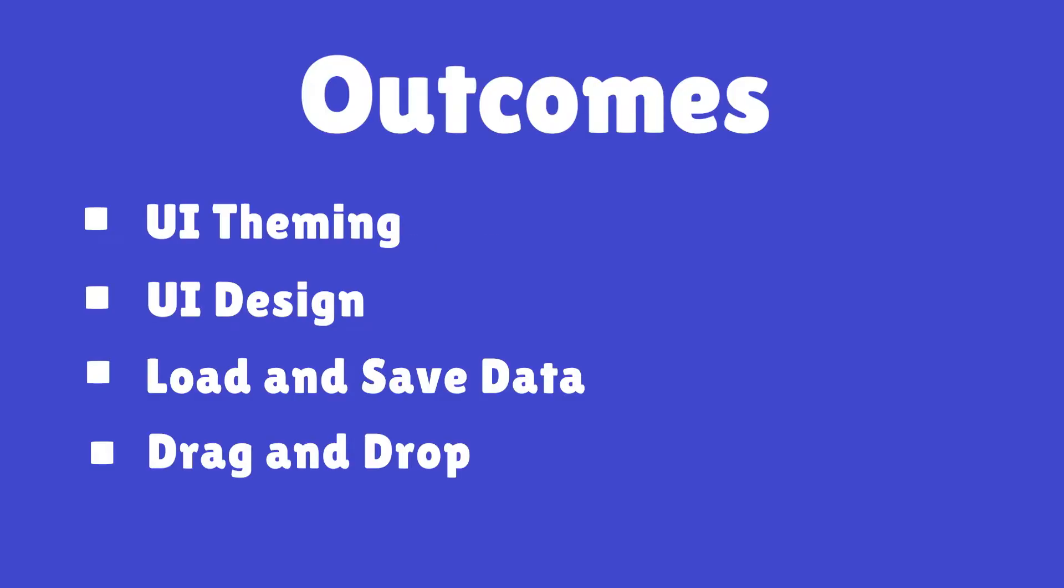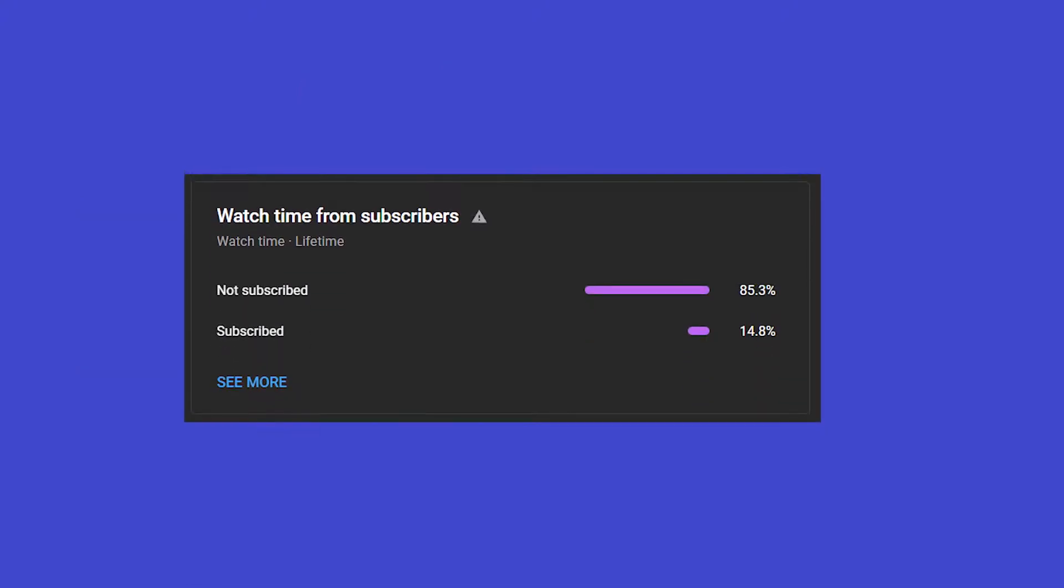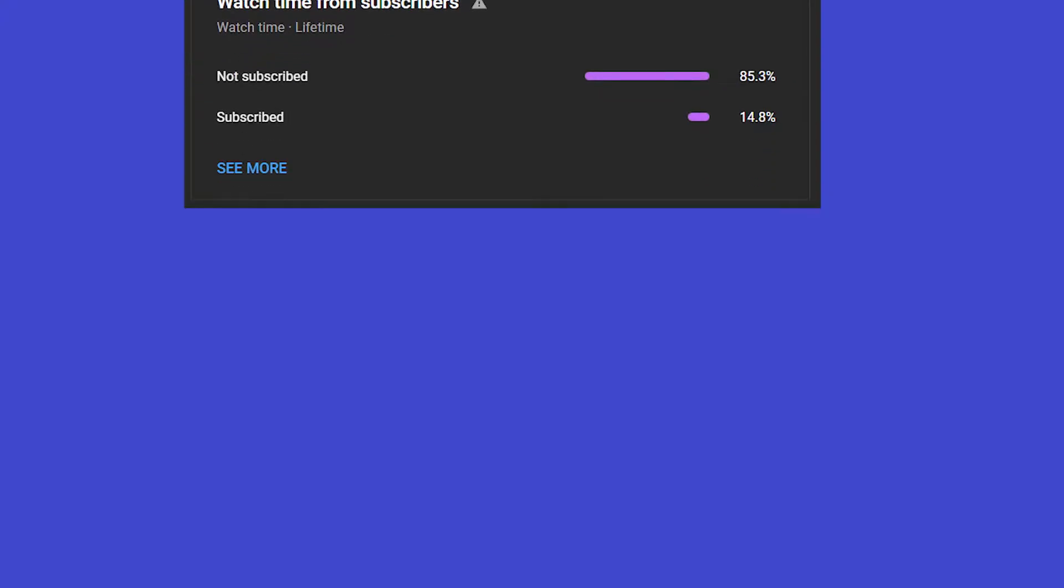Welcome to the Kanban board app in Godot tutorial. In this tutorial series, you will learn about theming, user interface design, loading and saving data, drag and drop and much more in Godot. If you haven't subscribed already, do subscribe, it's free and helps the videos reach more people. Don't forget to like too. So let's get started with this video.